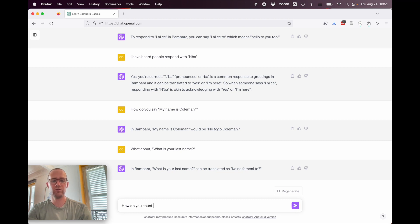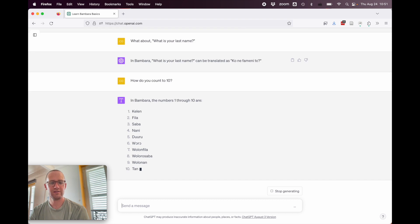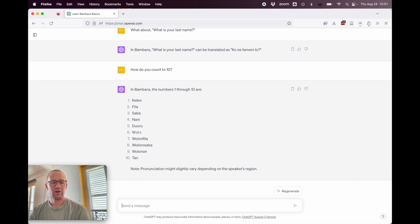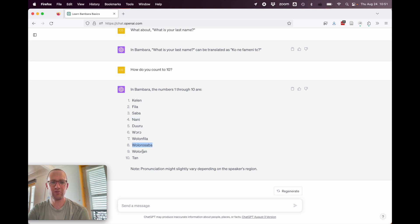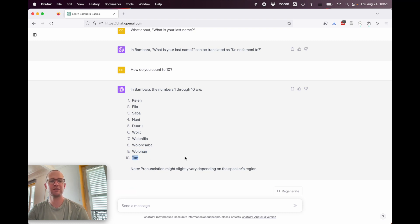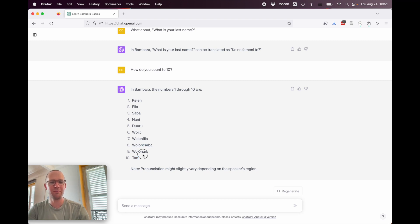So, what happens if we ask how do you count to 10? All right, so it did get kelem fila sabanani duru waro. So, there's a spelling mistakes on nani. It's supposed to be with an extra A. Woro, wolon fla, woloworo sabba. Okay, that's wrong. I don't know where they got that. And wolonang, that's wrong. But 10 is correct. So, it got seven or eight out of 10 of the words. It only got two of them wrong.